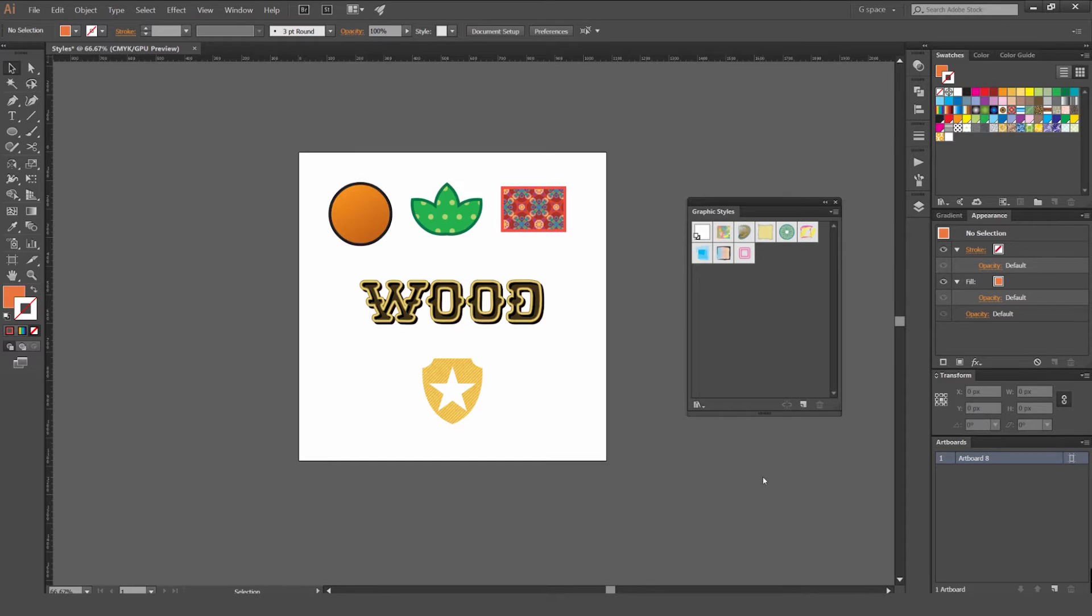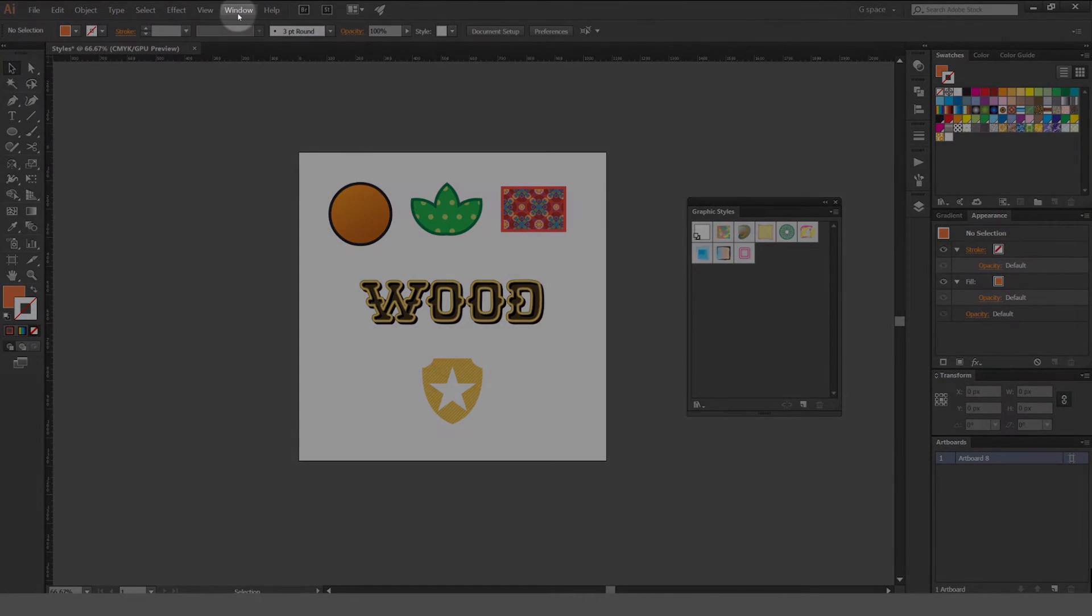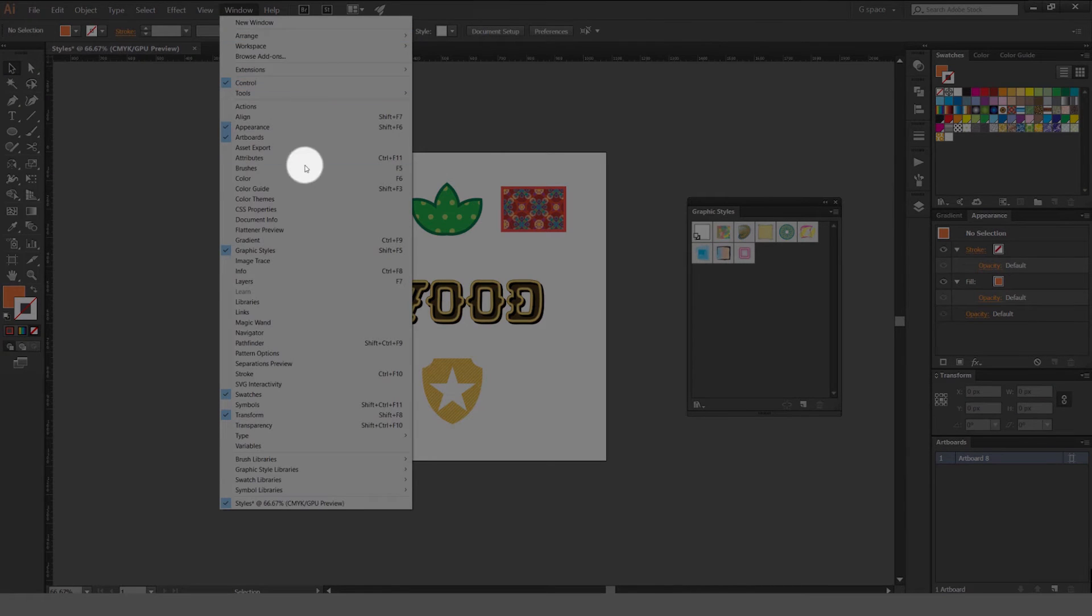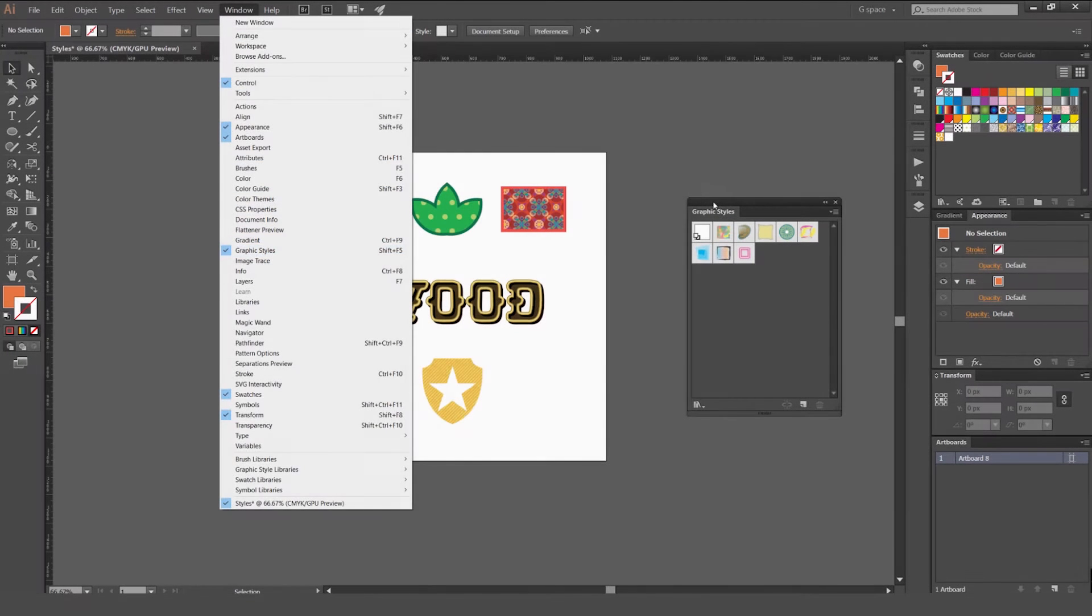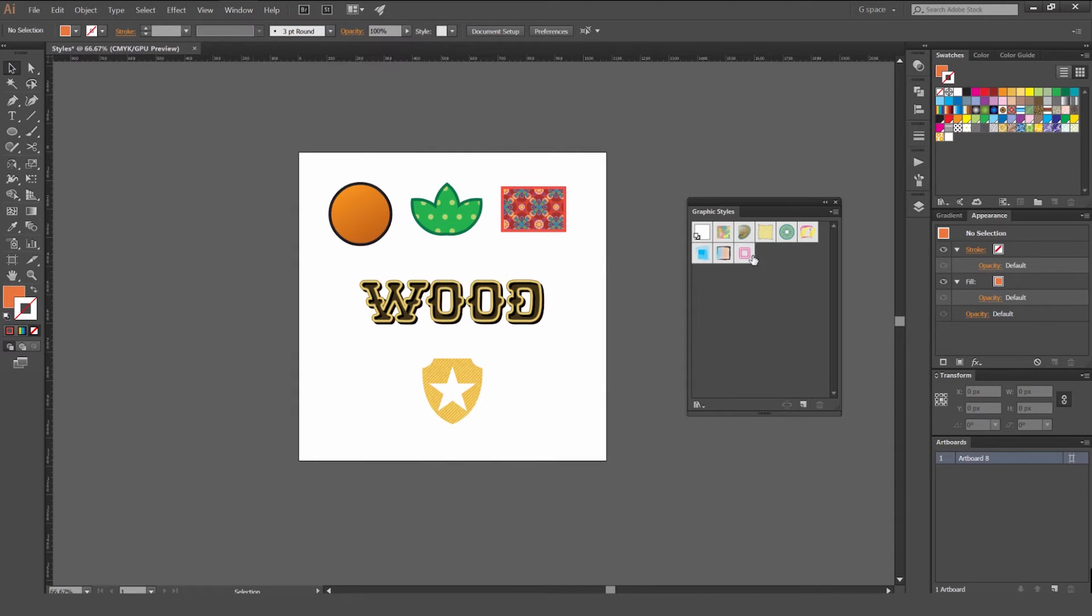Hey, it's Jeremy here. I want to be showing you how to create graphic styles in Illustrator CC. So first up, we're going to go to Window, just go down and click Graphic Styles and you'll get this box up here and you'll see there's already some styles in there that come with Illustrator.